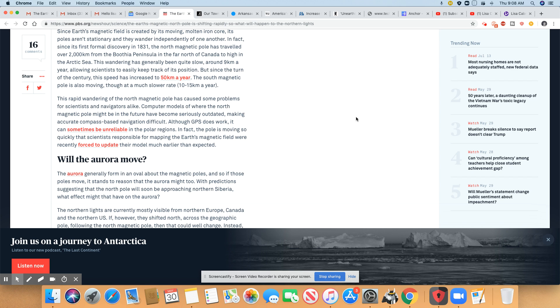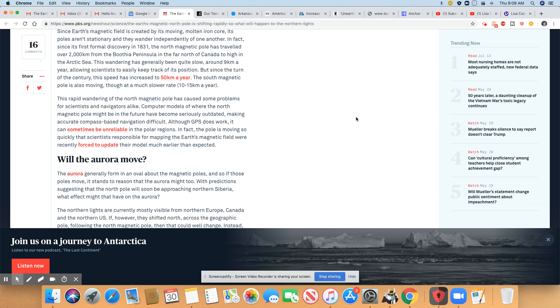I don't think they've ever been stationary. I think to some degree, they've always moved and they wander independently of one another. In fact, since its first formal discovery in 1831, the North Magnetic Pole has traveled over 2,000 kilometers from Boothia Peninsula in the far north of Canada to high end the Arctic Sea.